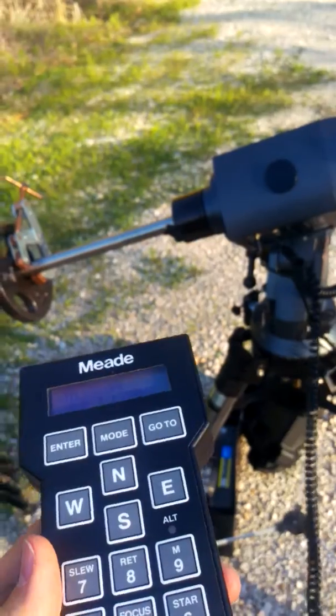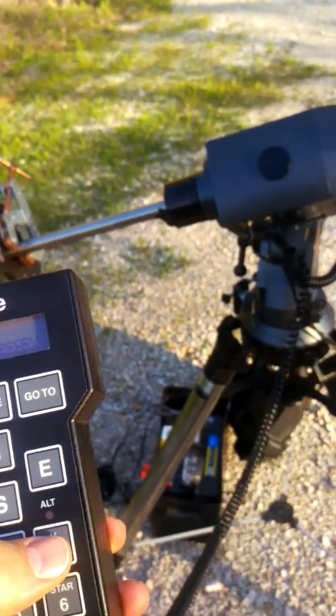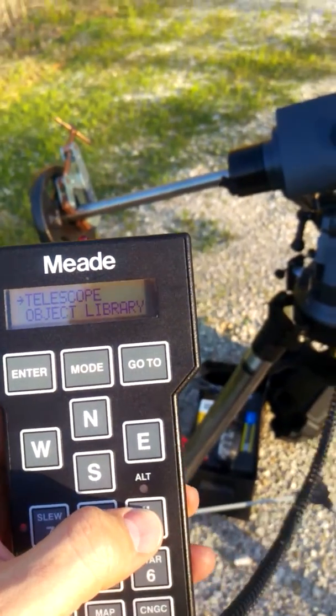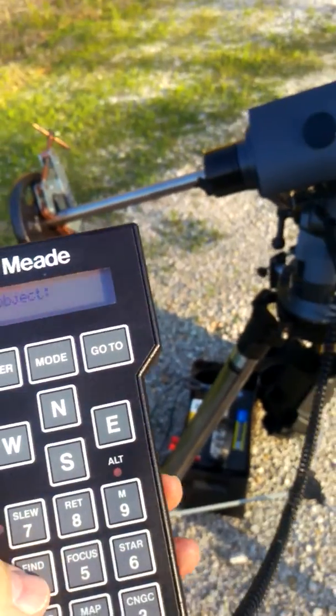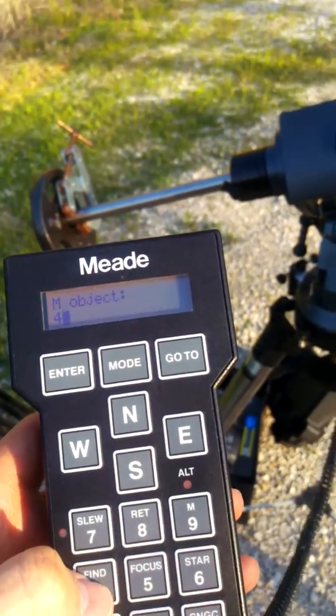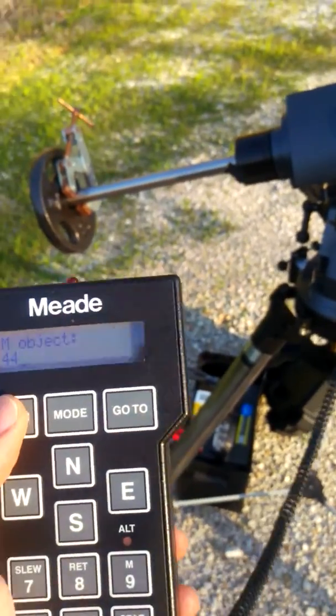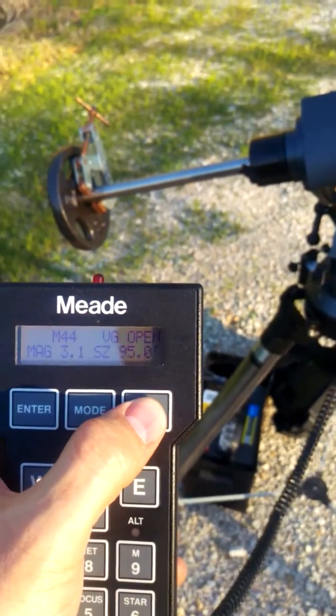And then tell it to go to an M object. So M44 ought to be here fairly close. I'm going to hit M44, Enter, Go to.